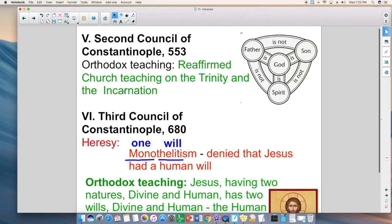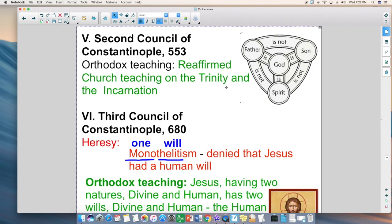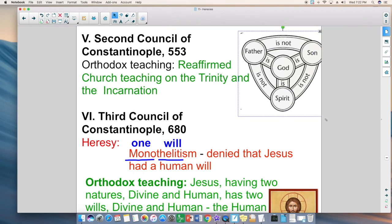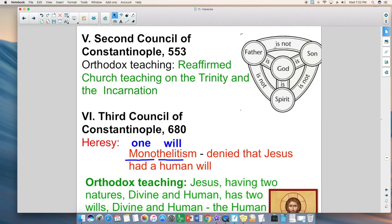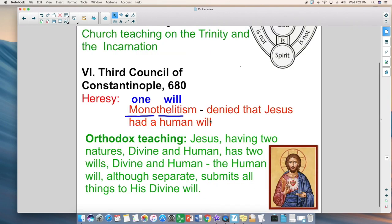The Second Council of Constantinople in 553 AD reaffirmed all church teaching on the Trinity — three divine persons in one divine nature — and the Incarnation: Jesus being the second divine person of the Holy Trinity, who became incarnate of the Virgin Mary by the power of the Holy Spirit and was thus fully divine and fully human.